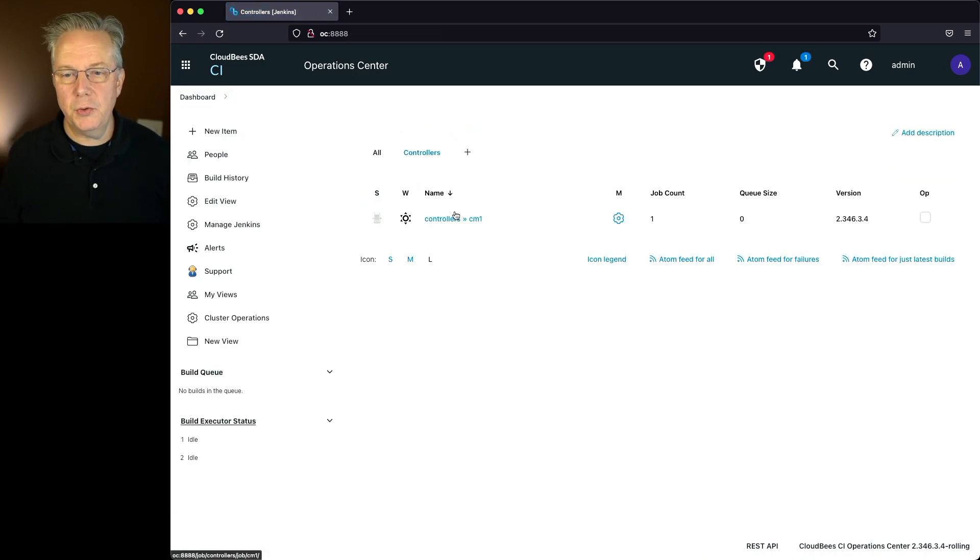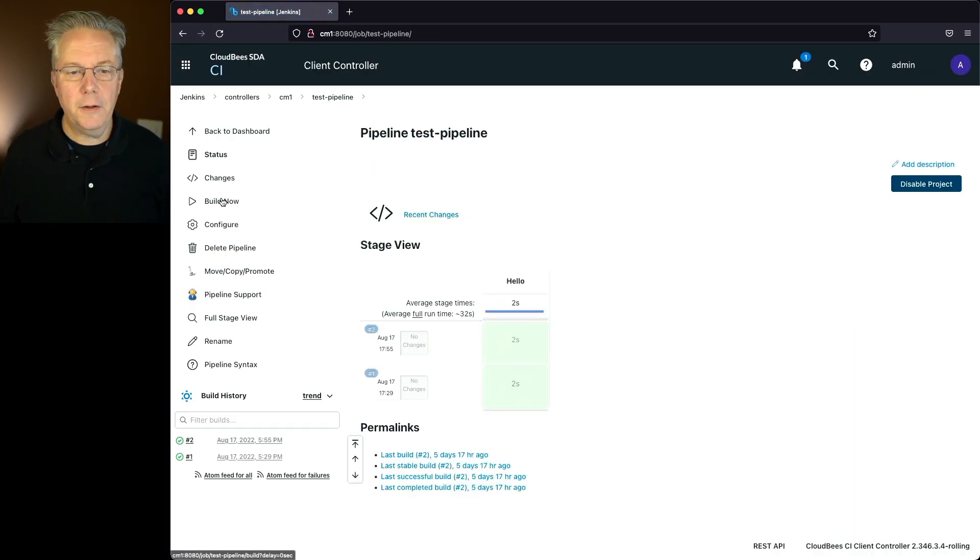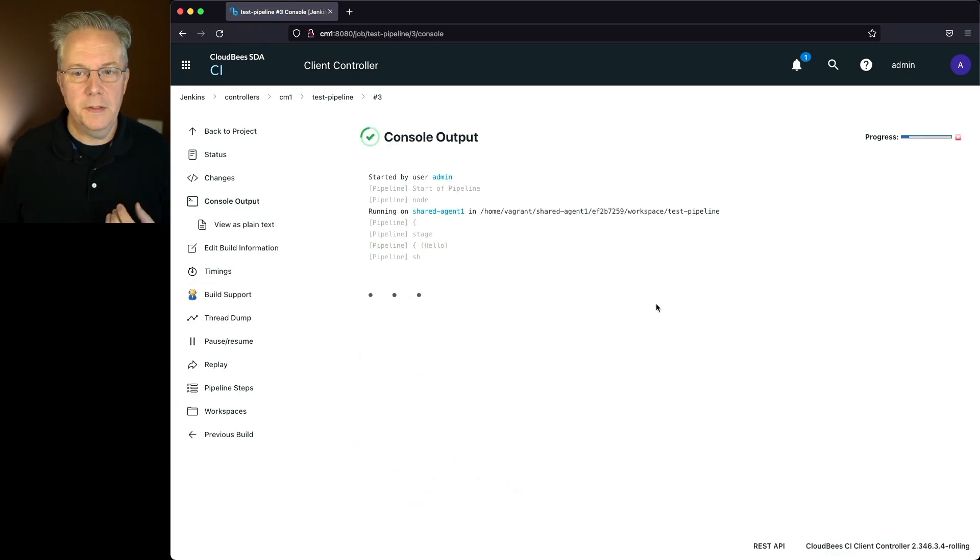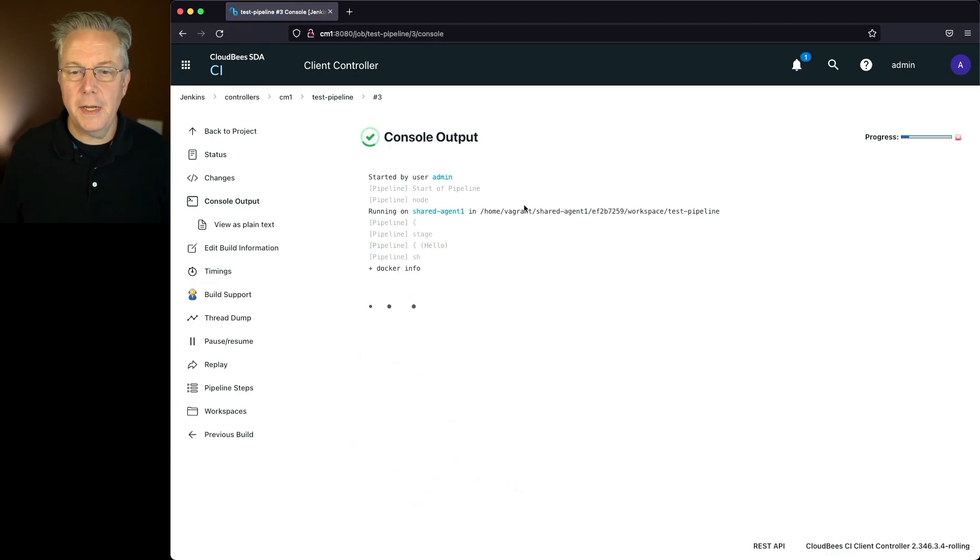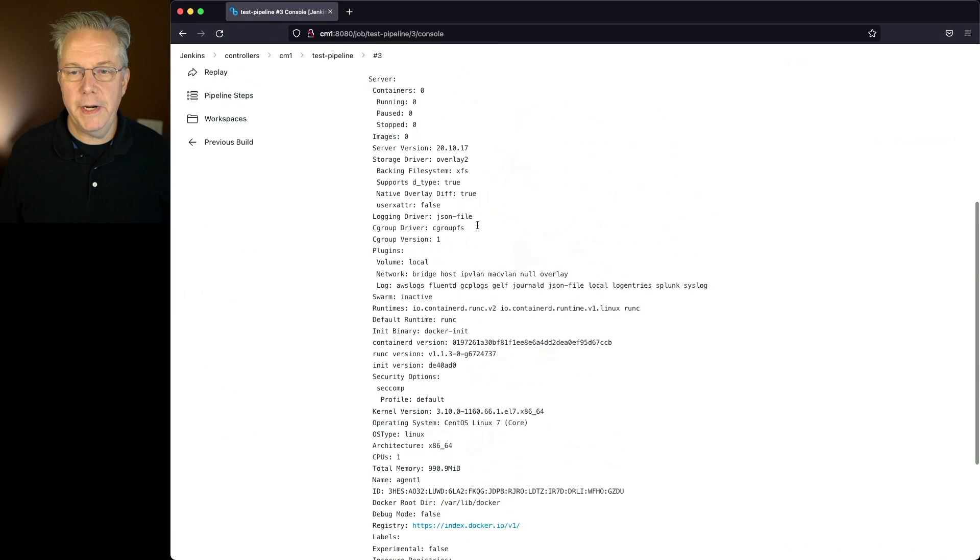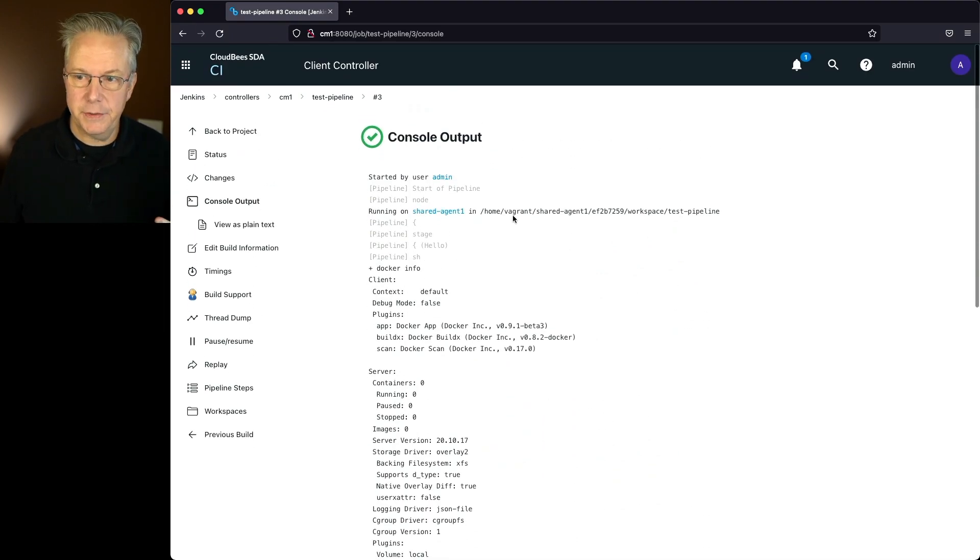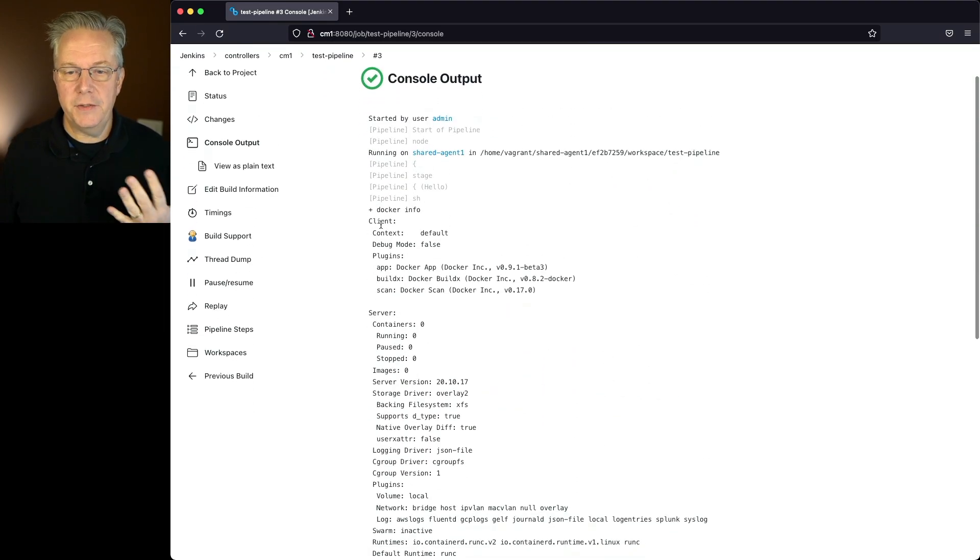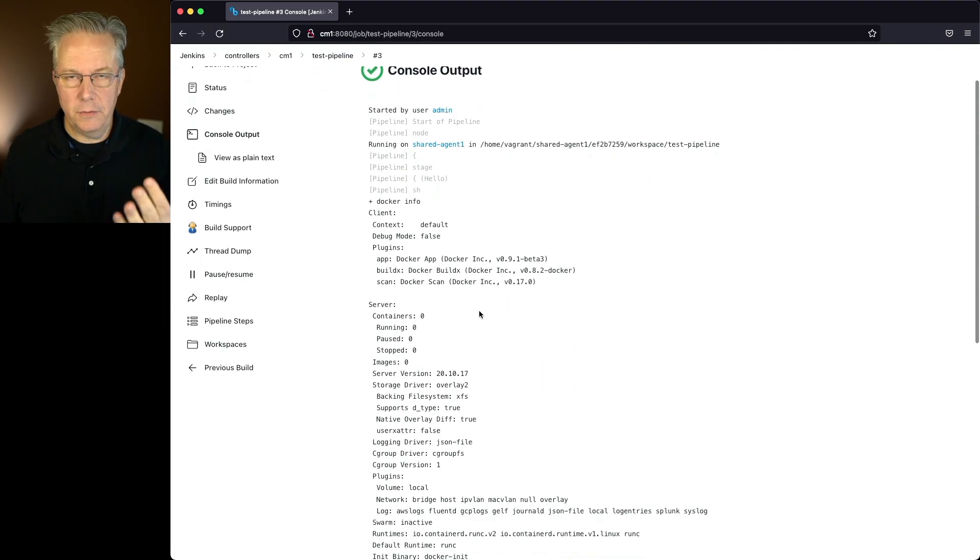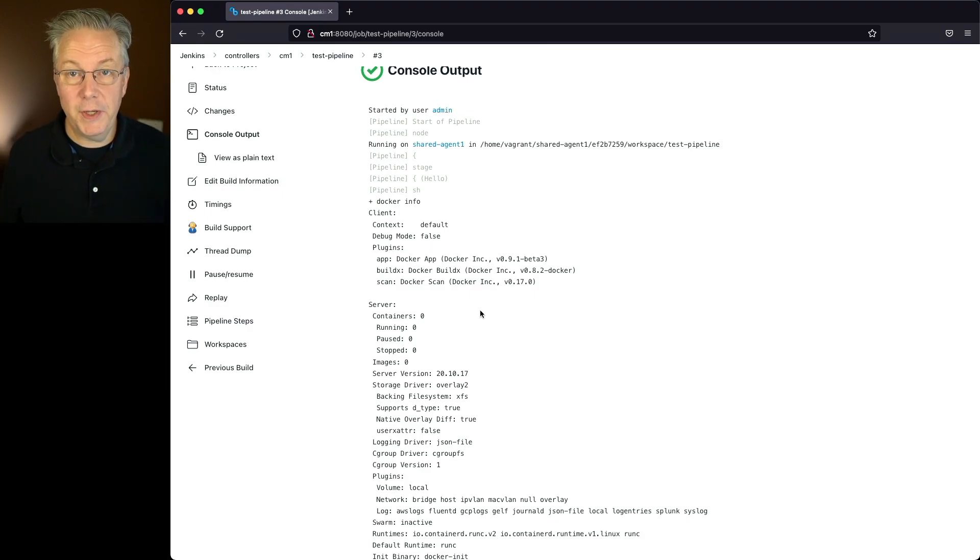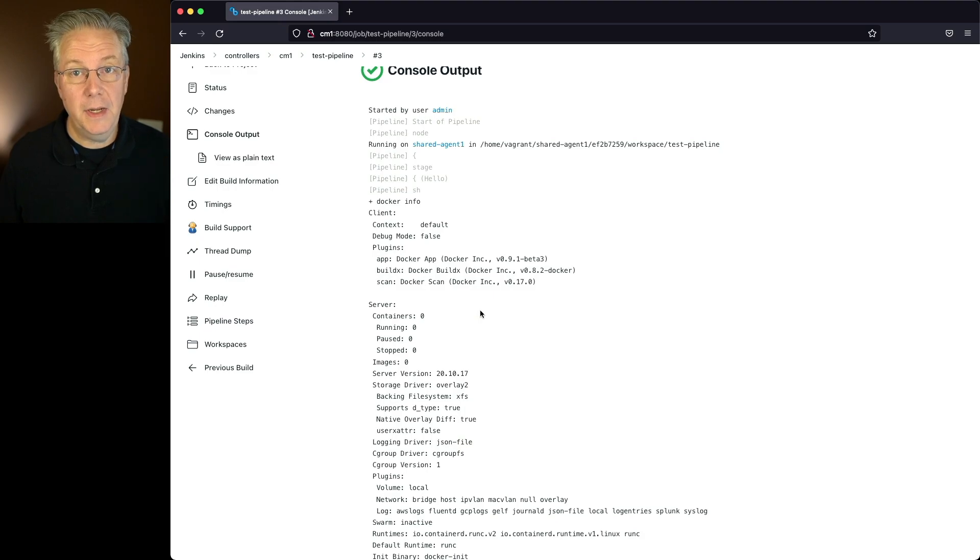Let's go back down to our controller, go into the job and click on build now. And when we take a look at the output of three, what we're going to see is that the job connected up to shared agent one, which is our shared agent. And then it ran docker info to check out the information for the docker. The docker thing doesn't really matter in this case, but as we can see, the controller is able to connect up to the shared agent and run the job without any problems.